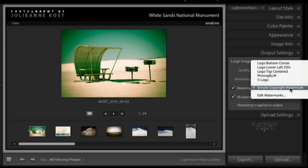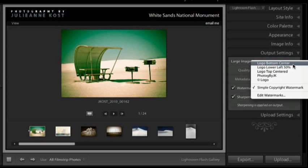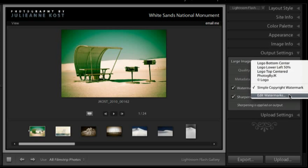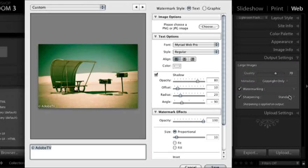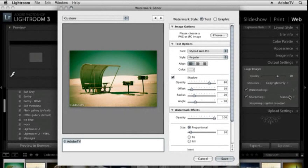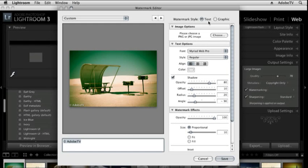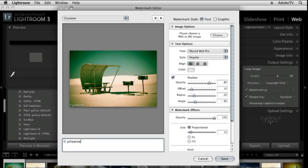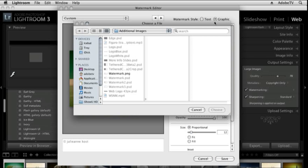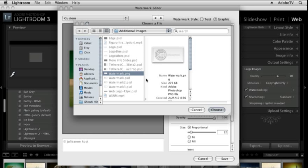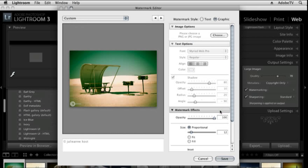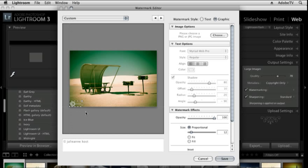Just like the identity plate I can select from any of my presets that I've already saved, or we can go to edit watermark. Again I have the option for either text or graphic. If I want to enter in text all I need to do is enter in the text down here. Or if I want a graphic I'll simply click and then it asks me to select a PNG file. You click choose and it appears, and then we can change all sorts of different parameters.